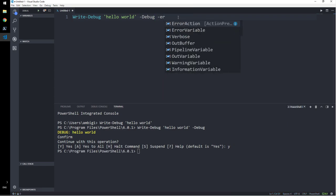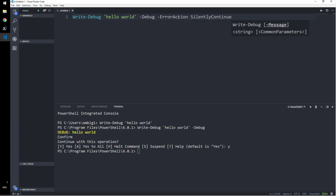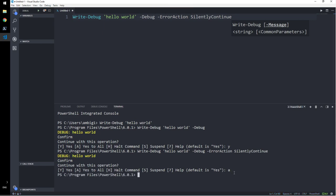Error action. Our warning variable. Set error action there. I will say silently continue. No, that's not work. So this is how write debug is designed to do. You want to give some choice to users.